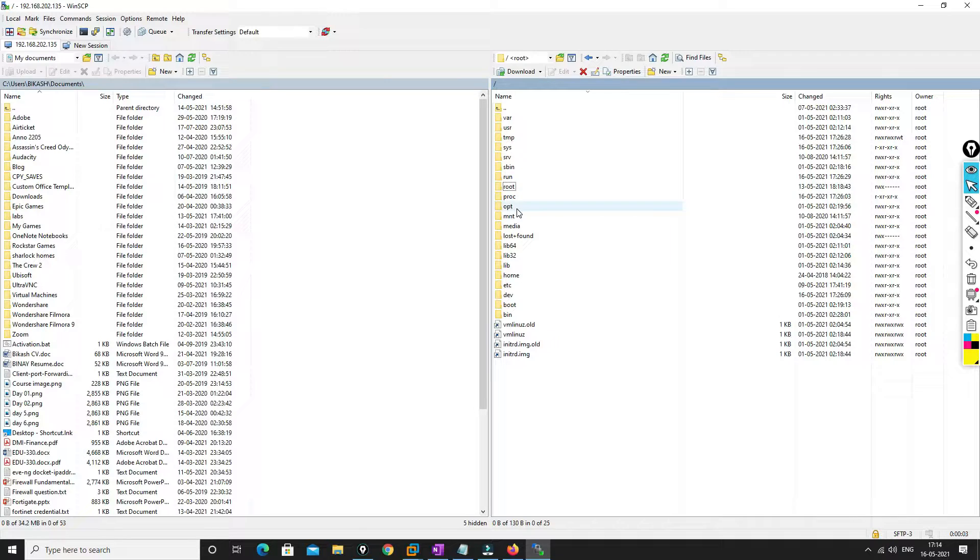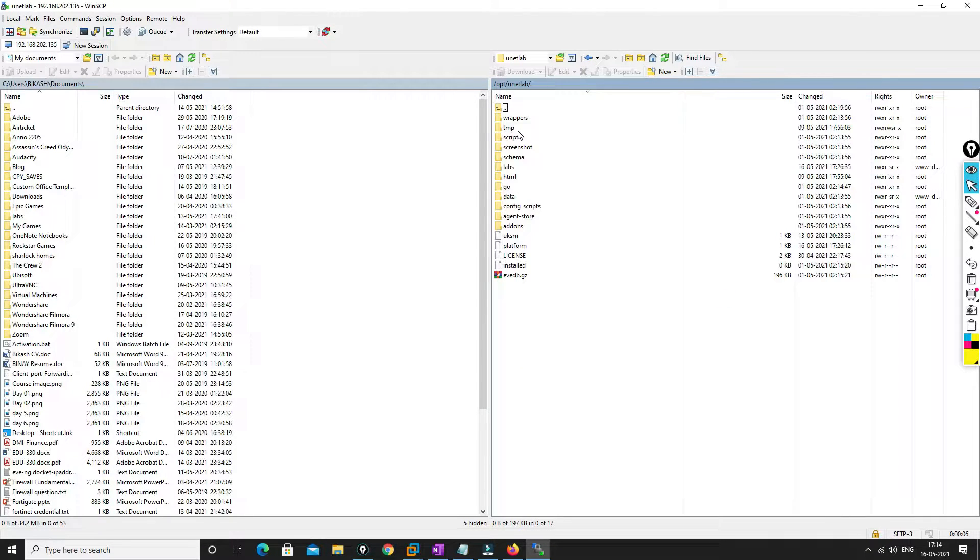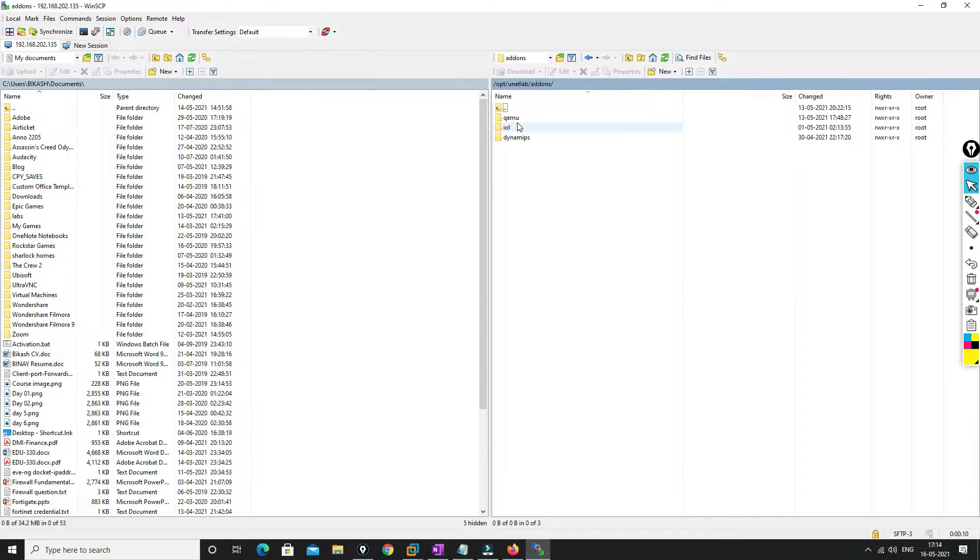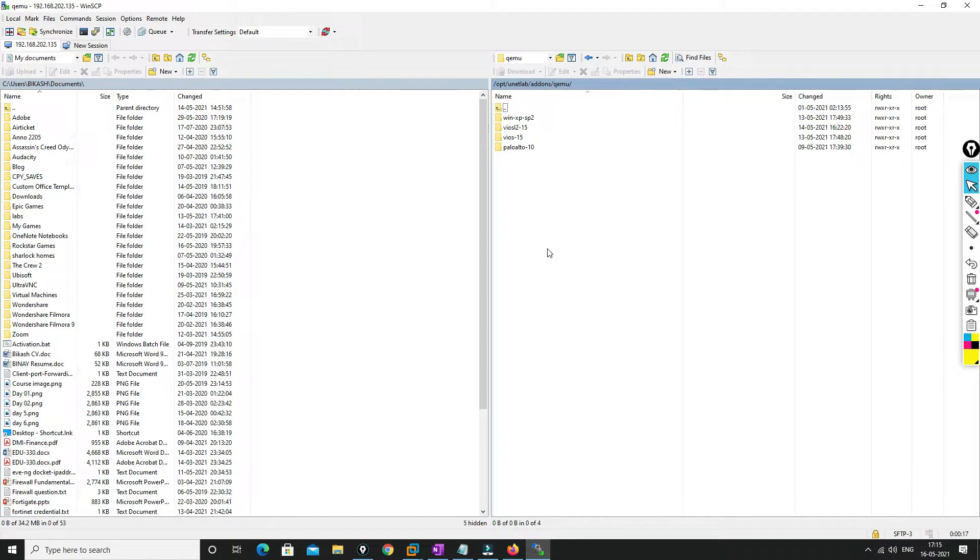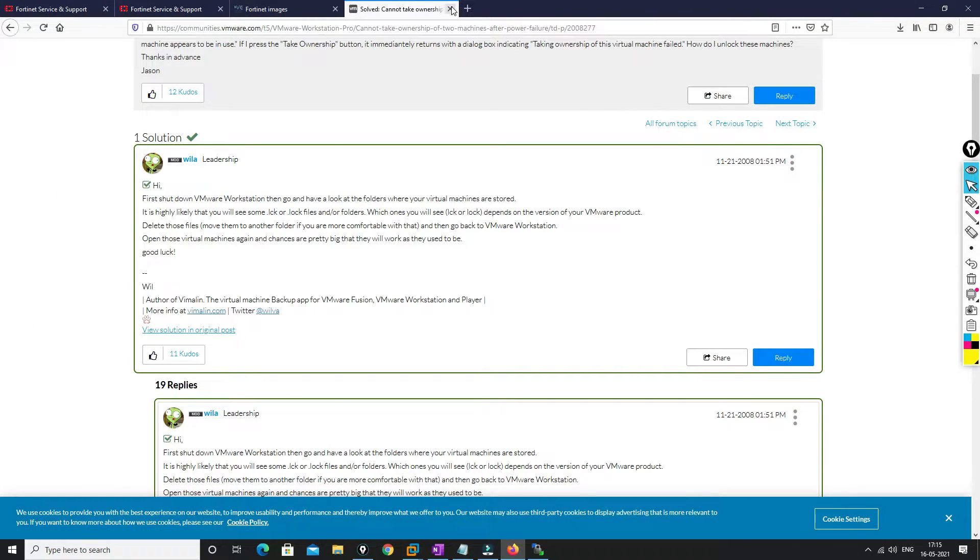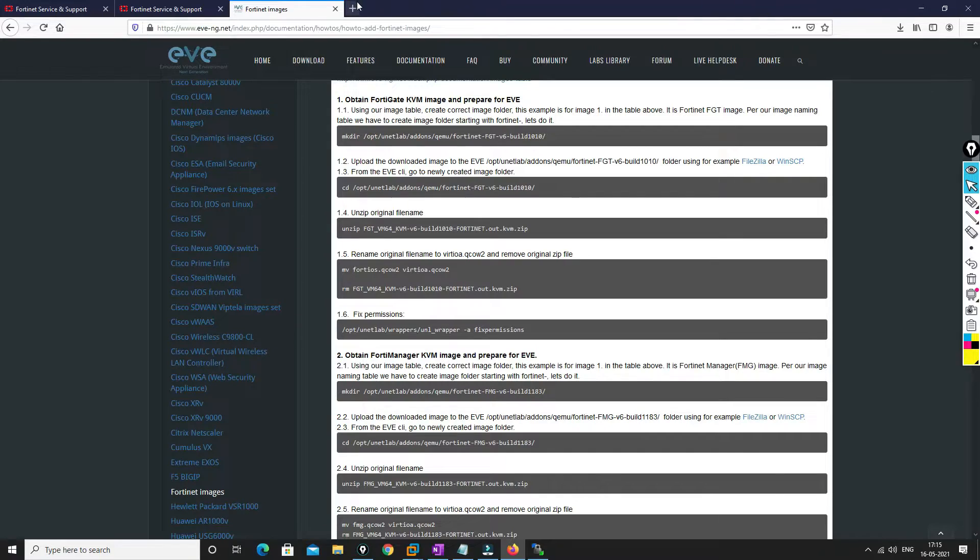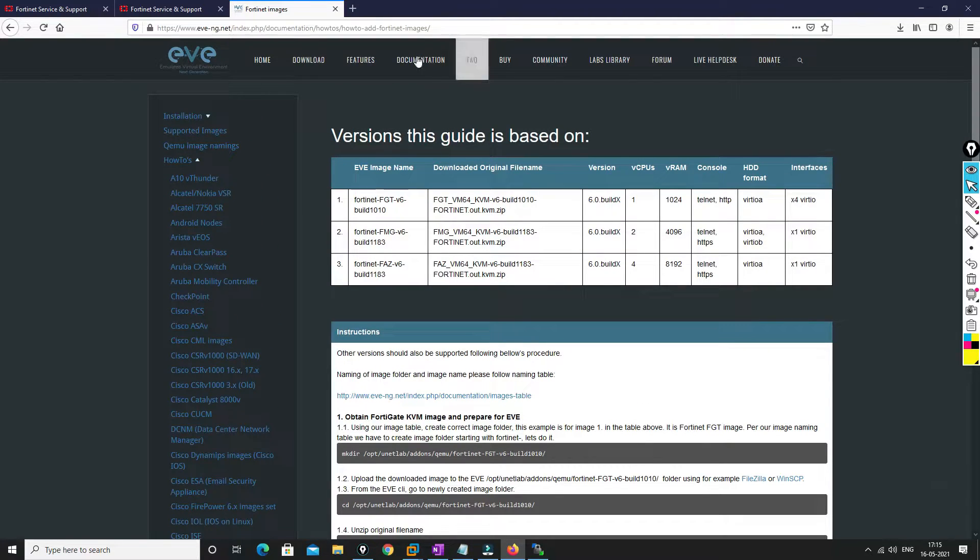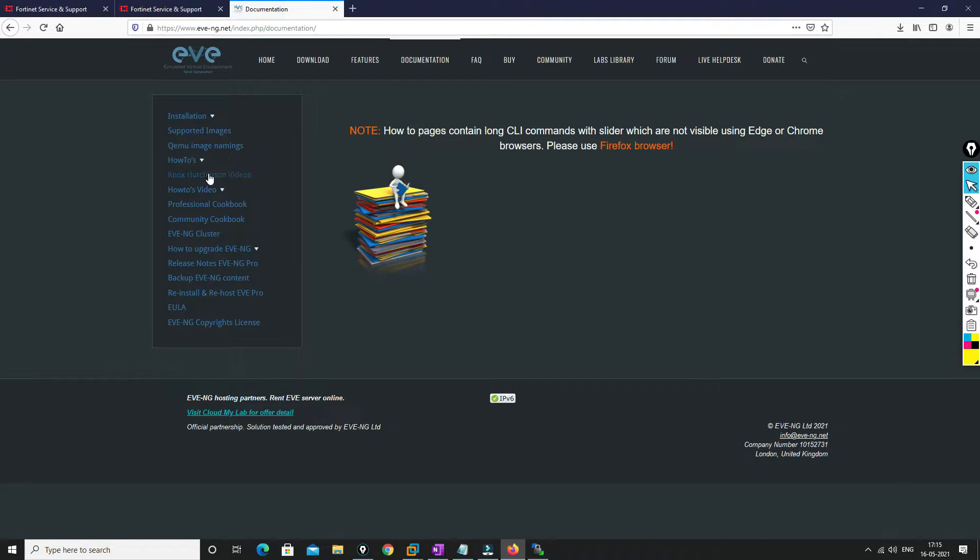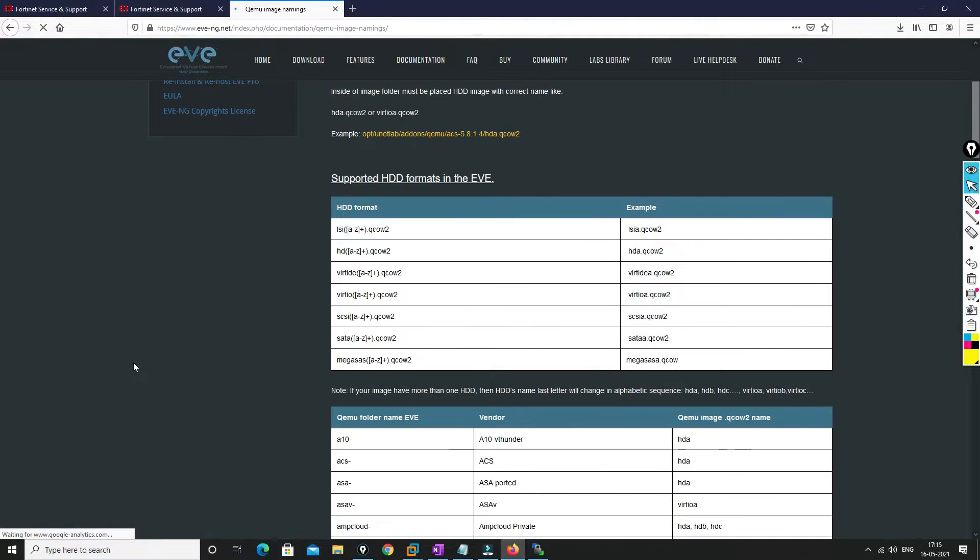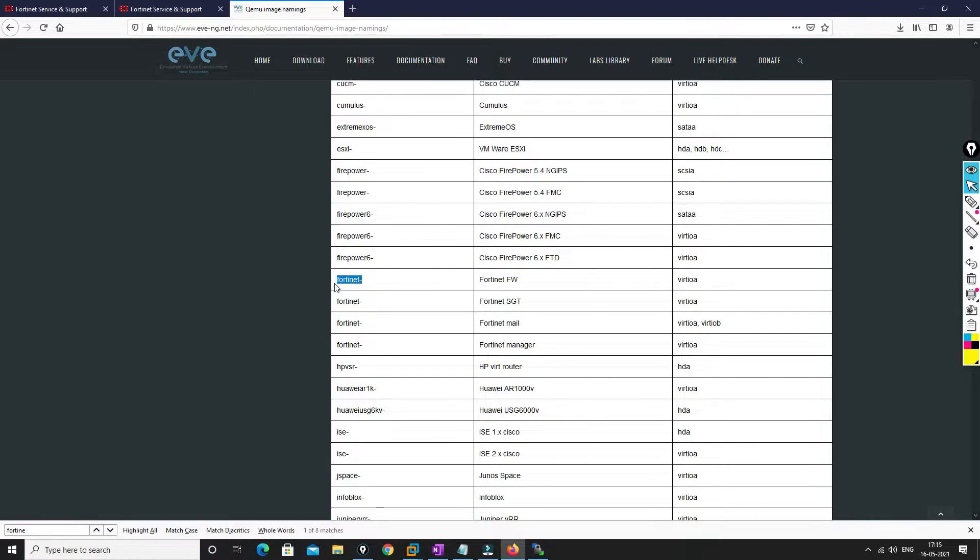So we have got it, 192.168.202.138. Root and EVE-NG. So you have to go to /opt/unetlab, then you have to go to addons/qemu, and here you have to create a folder. Now what would be the name of the folder? We can find it over here. So we have to go to the documentation.